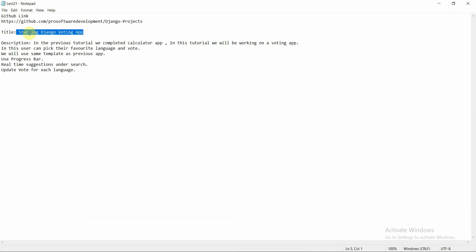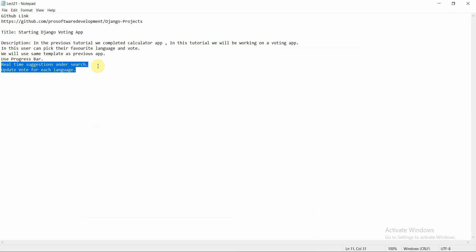In this tutorial we are going to design a Django voting app. We have a list of programming languages and we will provide real-time suggestions under the search bar. For example, if a user types the letter 'j', we provide suggestions like Java or JavaScript. If they type 'p', we suggest Perl, Python, or PHP, and 'c' gives C and C++.